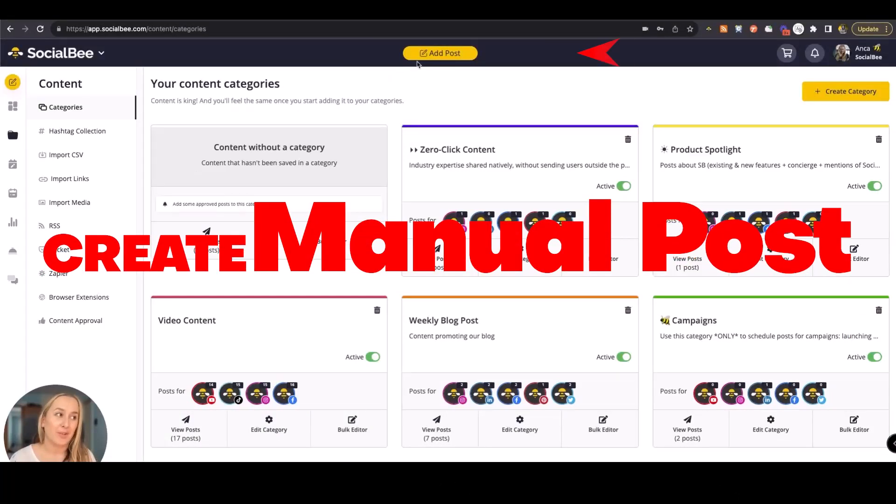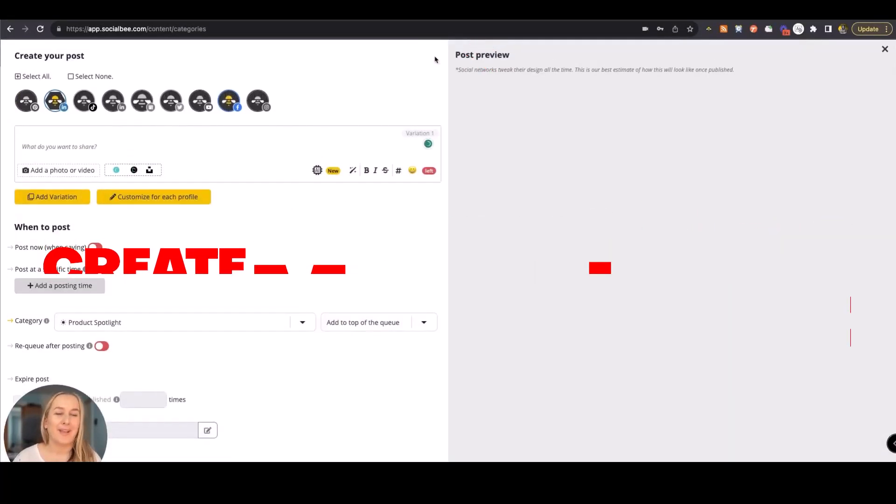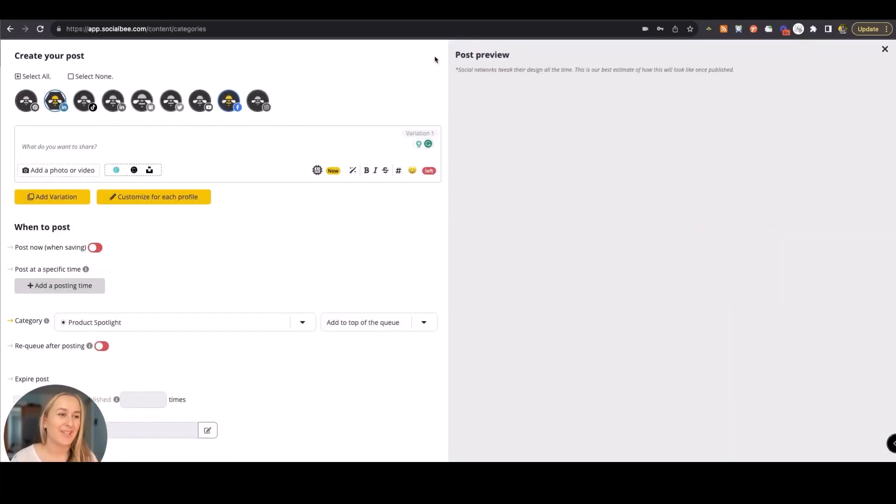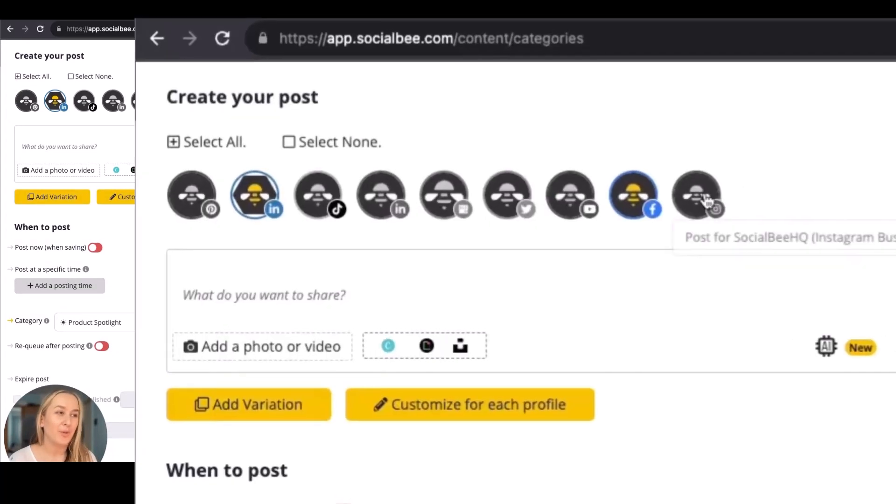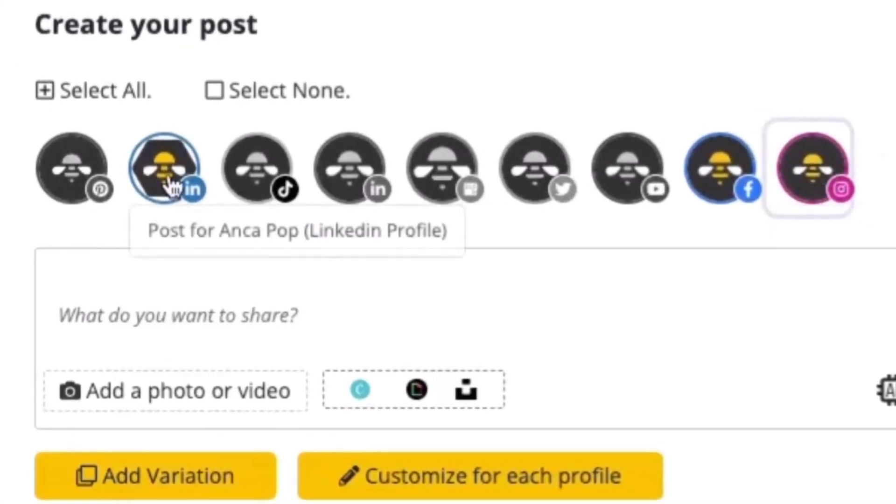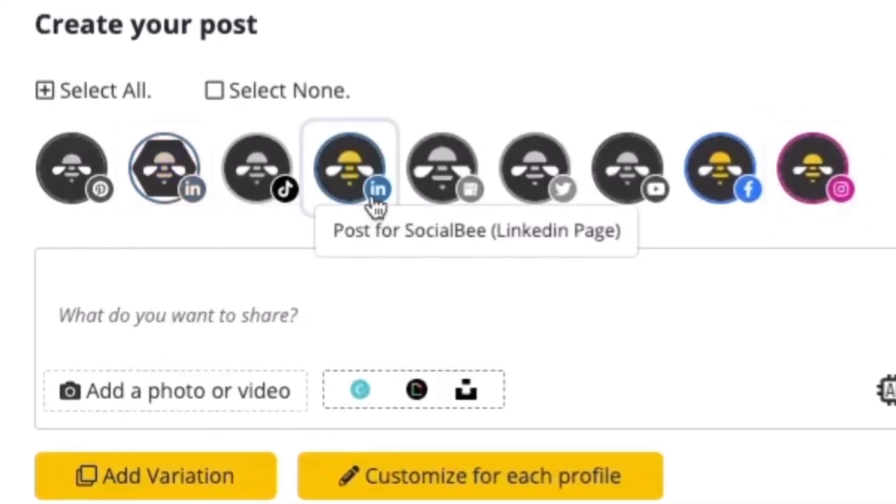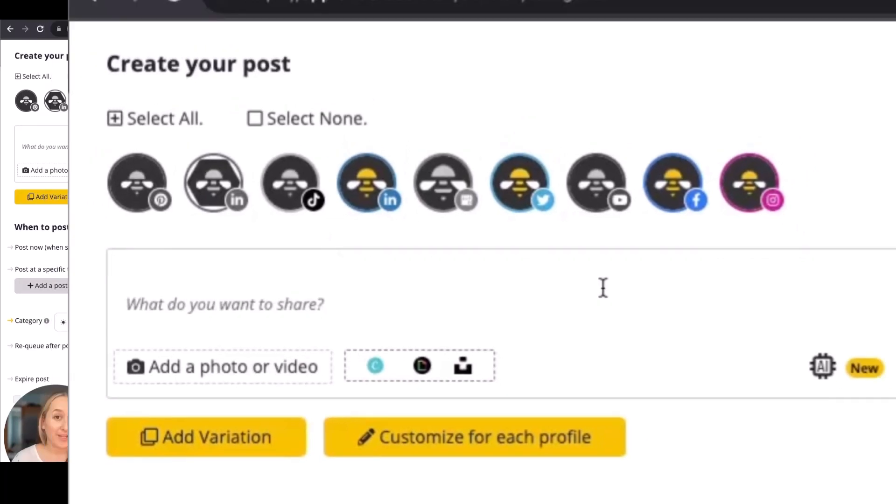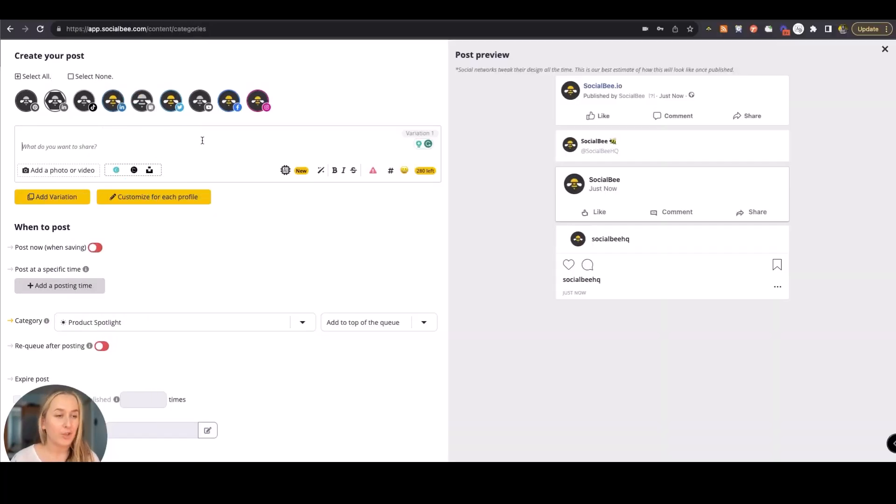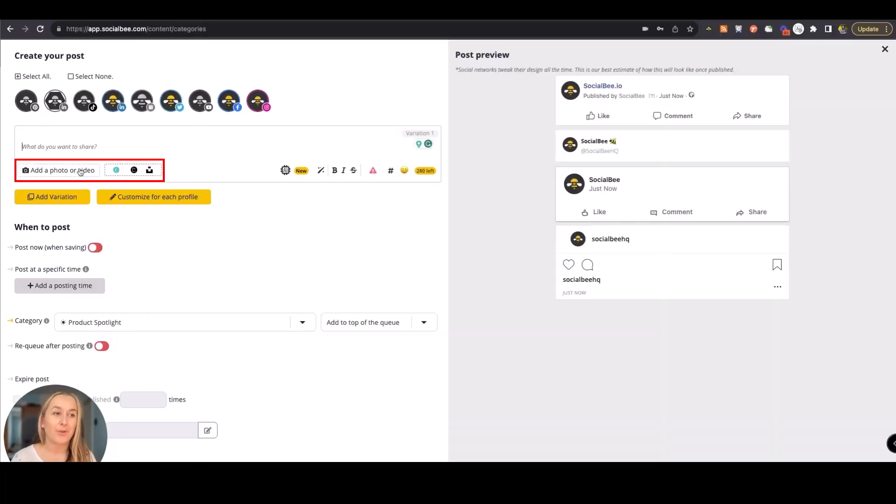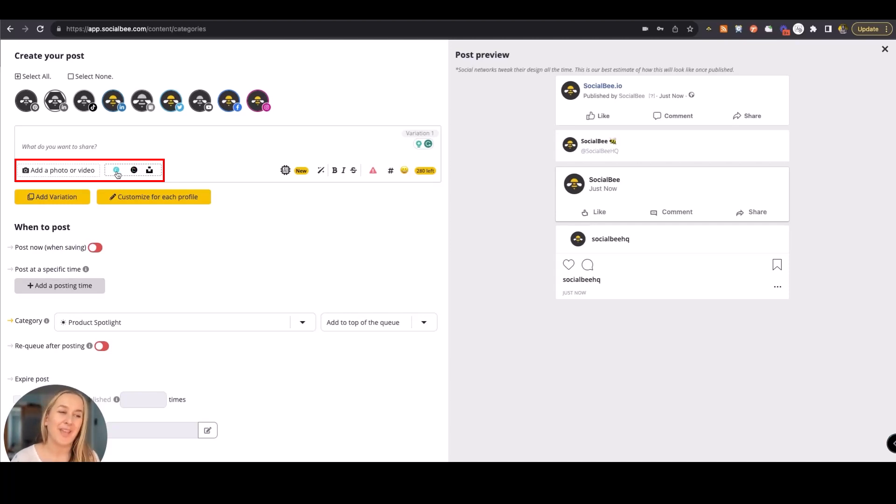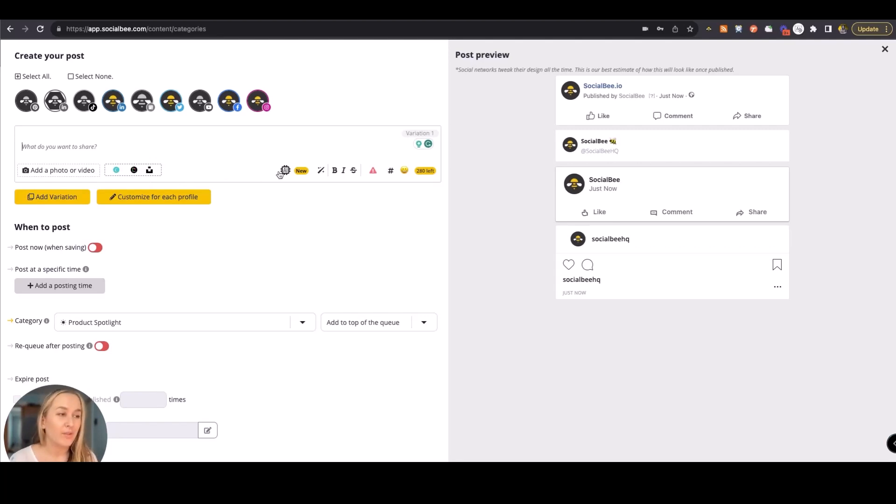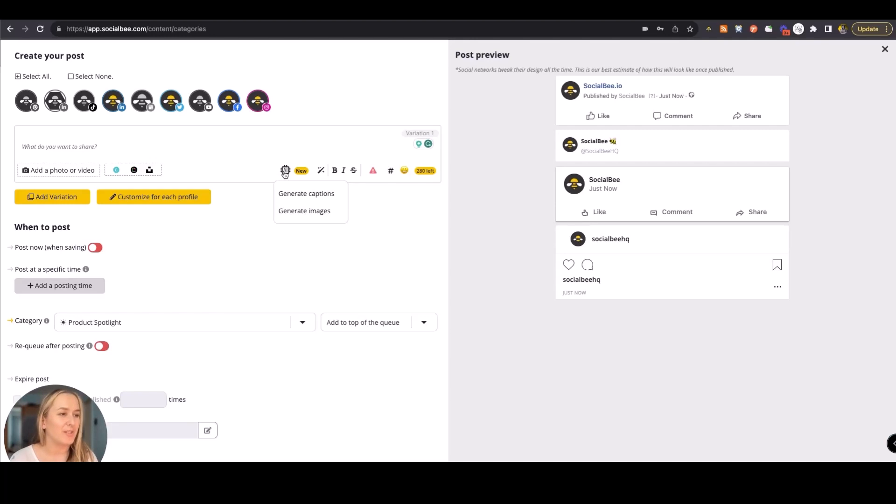You can create a post manually by clicking on the add post button here at the top. You can select the platforms that you want to include your content onto and then continue with creating your content. You can add your caption from scratch, add visuals directly from your computer, or work with Canva directly in your SocialBee account or use any of the other integrations that we have. You can also use the AI assistant to generate both captions and images.